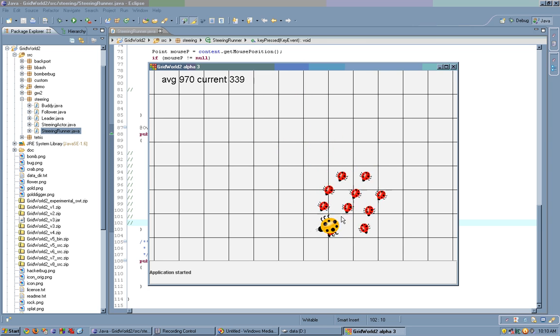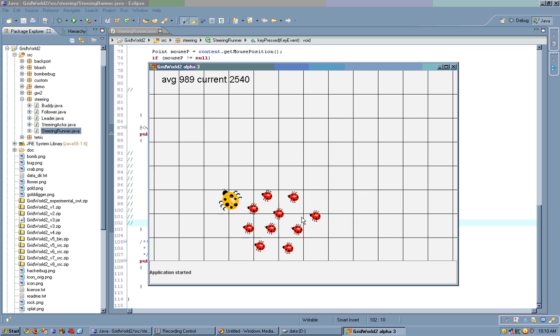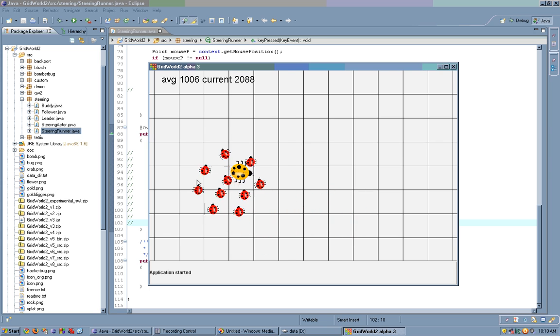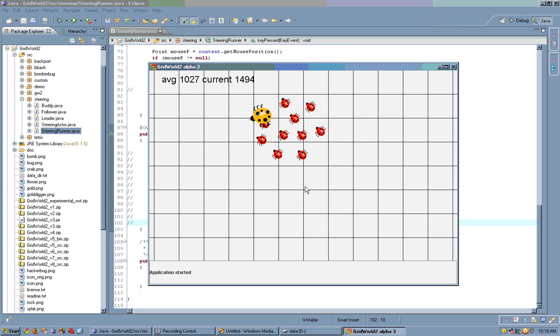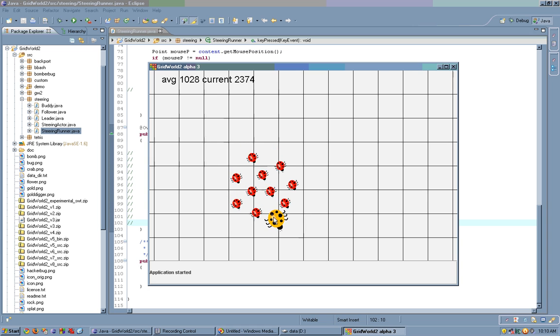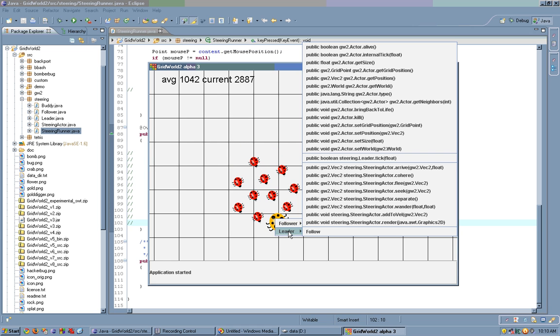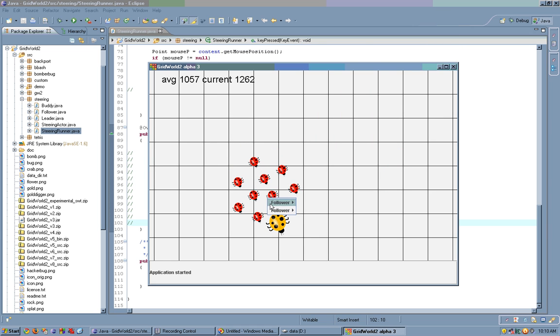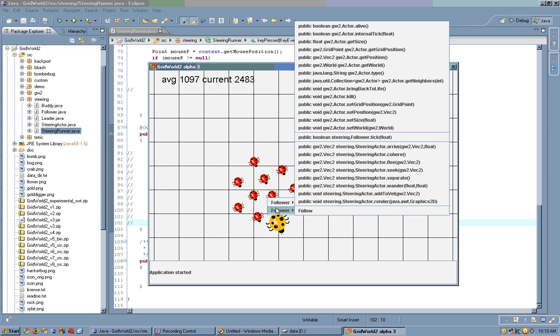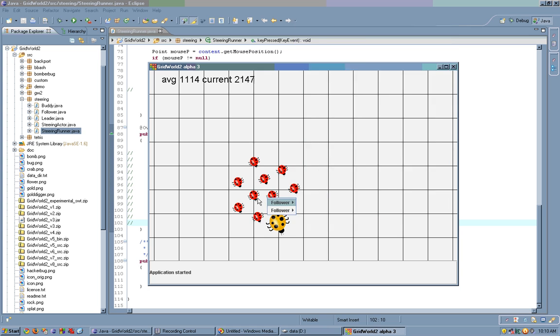Notice the leader bug moves according to my keys, and the smaller bugs simply follow the leader bug. This is a leader, and these are followers. Notice we have two followers on the same grid point.